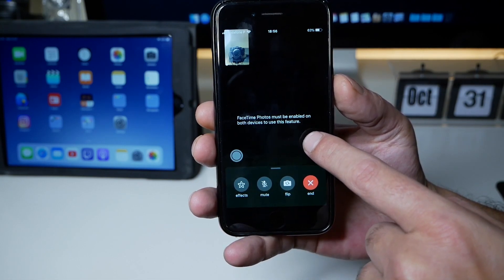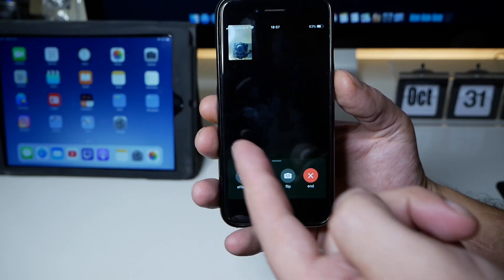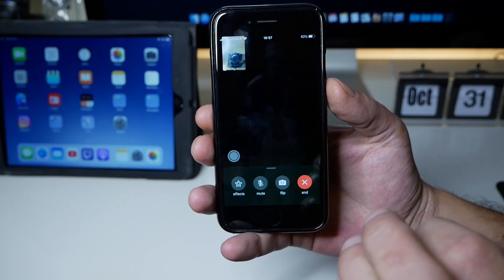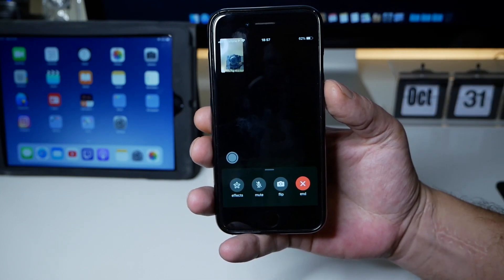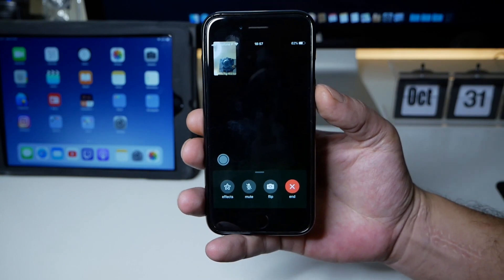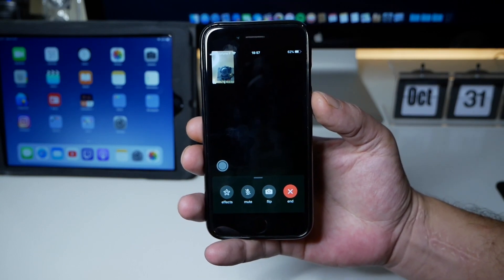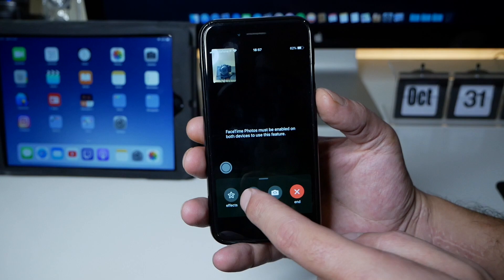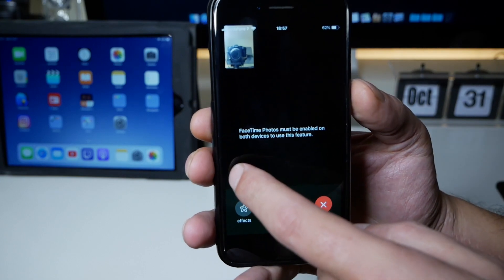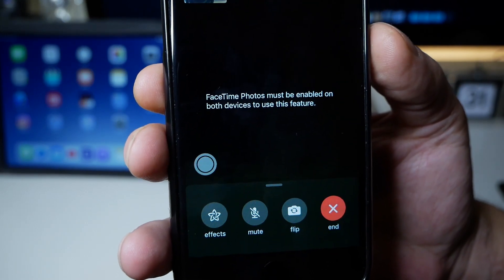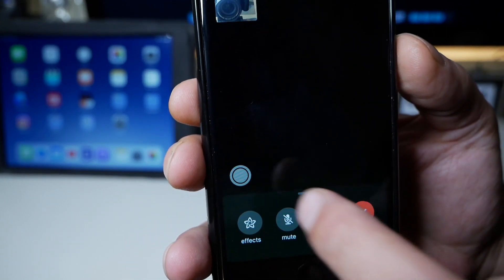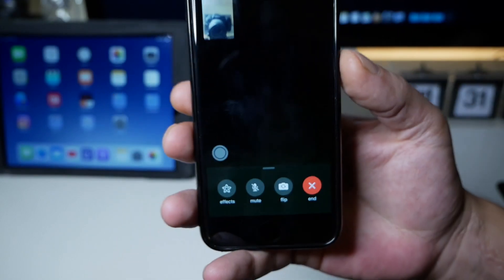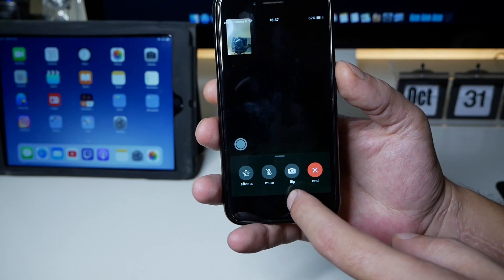You have to have it enabled on the other device as well. For example, if it was from my iPad running 12.1.1 to my iPhone everything was okay, but since I'm running macOS Mojave 10.14.1, it's not possible. You have to have the same build number in order to take photos — the button is right here and the message says 'FaceTime photos must be enabled on both devices.'